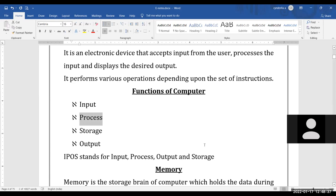Storage means storing the data permanently so that we can access it whenever required. Various storage devices are used to store the data, and a processing device is also needed to carry out the processing.